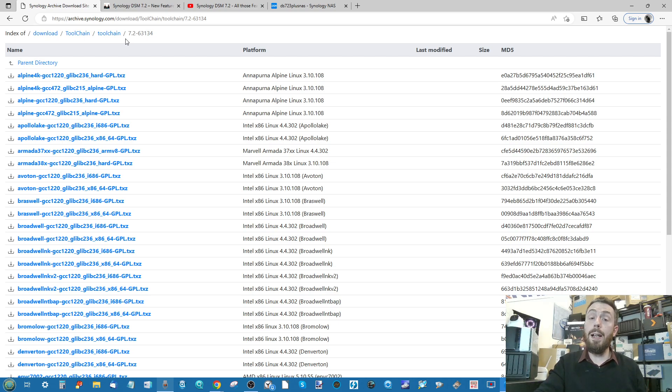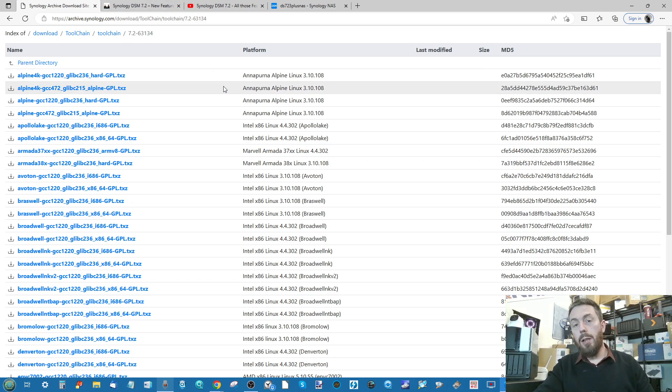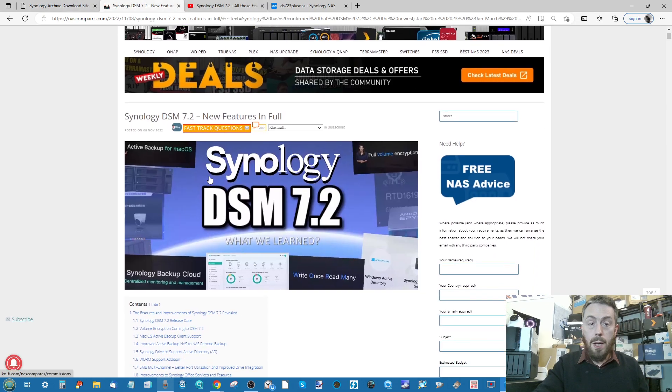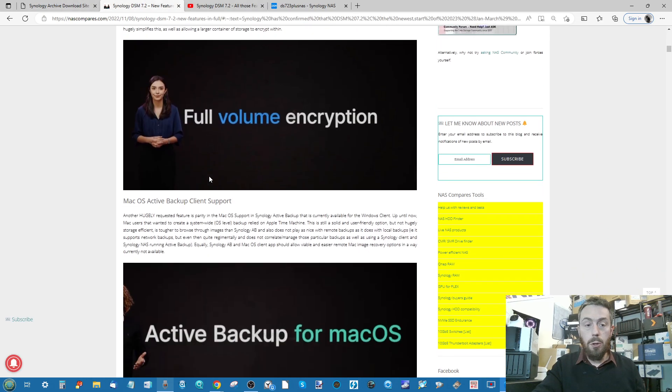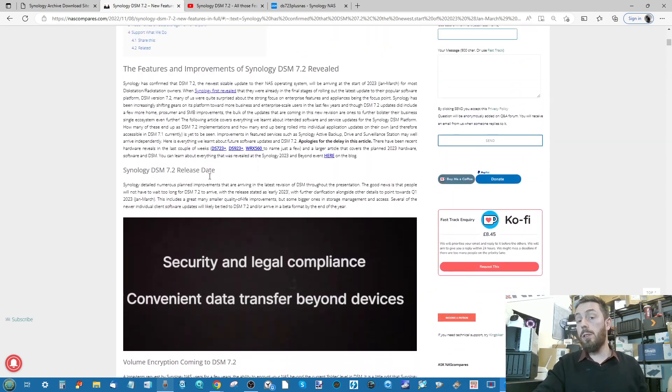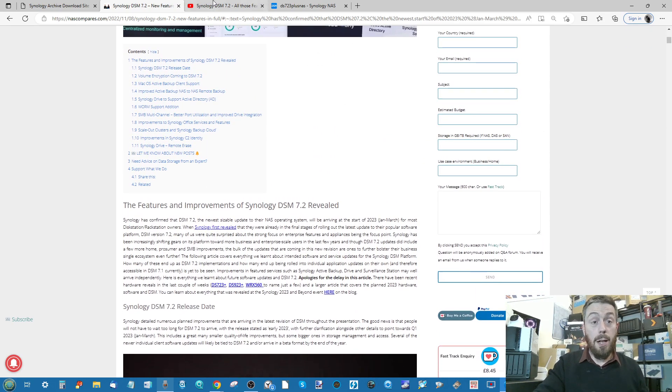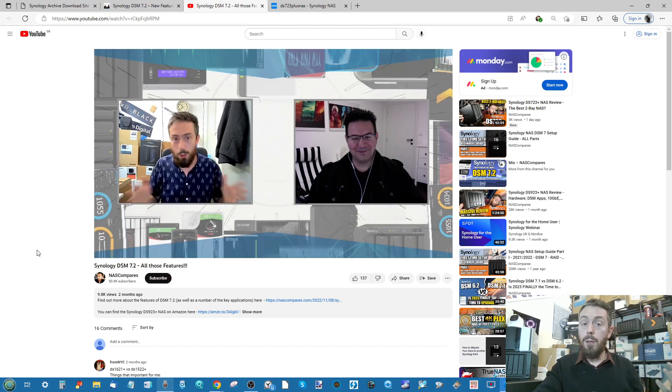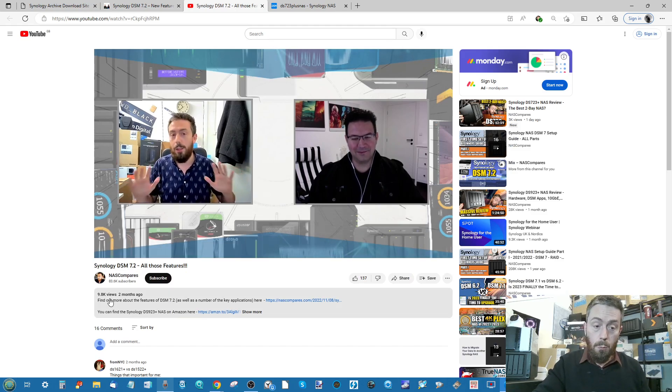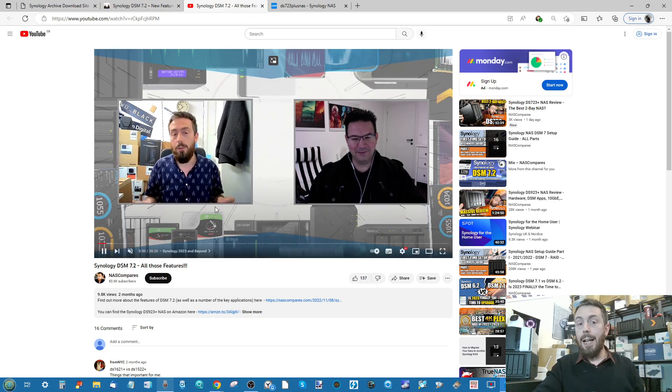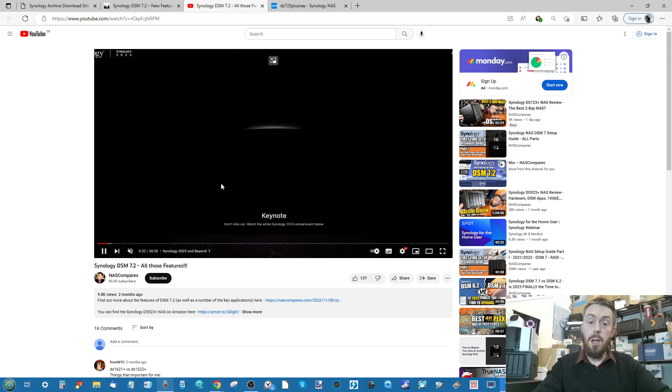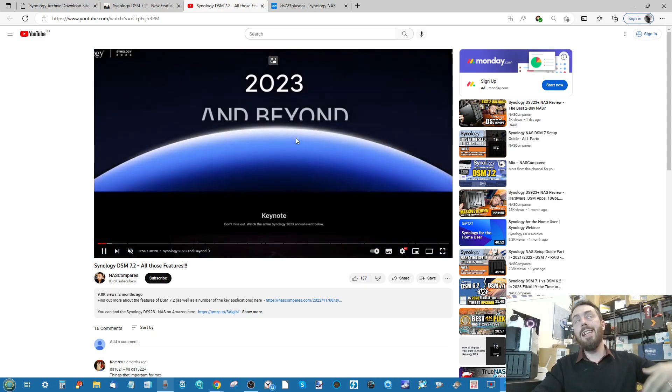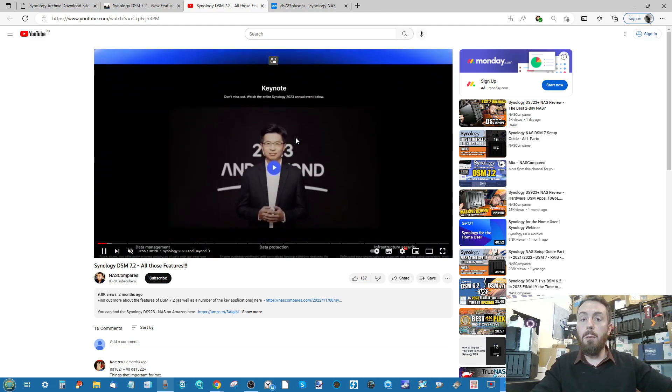If anyone wants to learn more about what 7.2 is going to include, you can go through the article we've got linked in the description that goes through all the stuff that was revealed at Synology 2023 and Beyond. There is of course a video I did with Rusty over on BlackVoid that went out two months ago detailing the highlights of that keynote speech and what the rest of the software development was detailing for DSM 7.2.